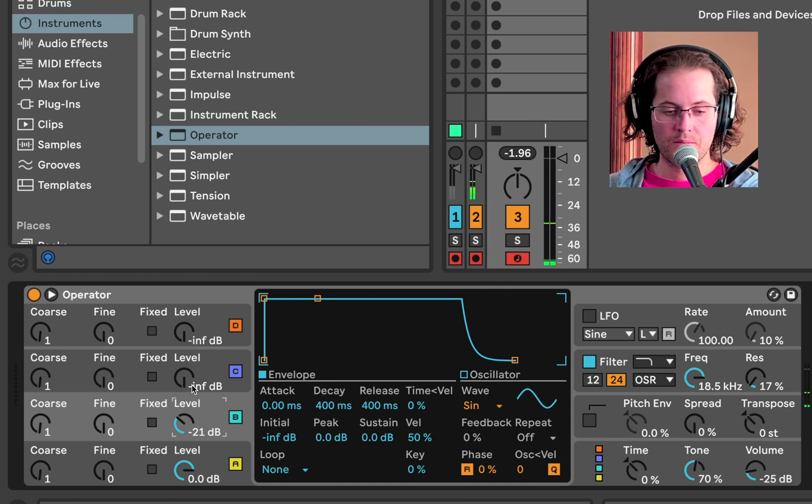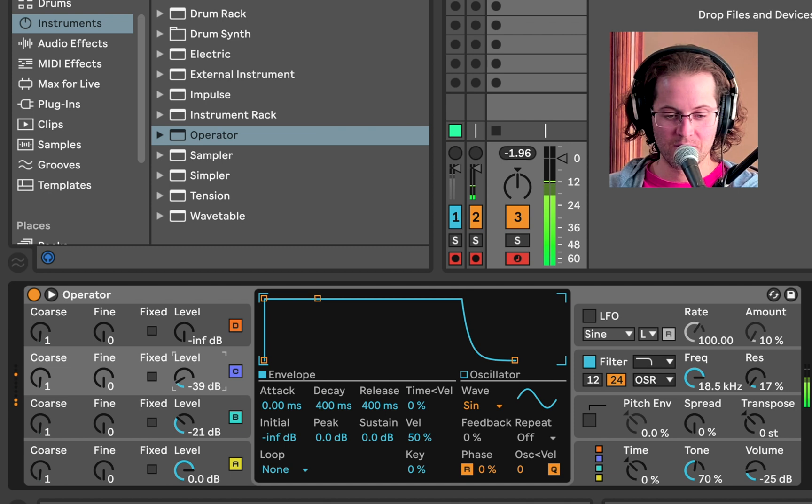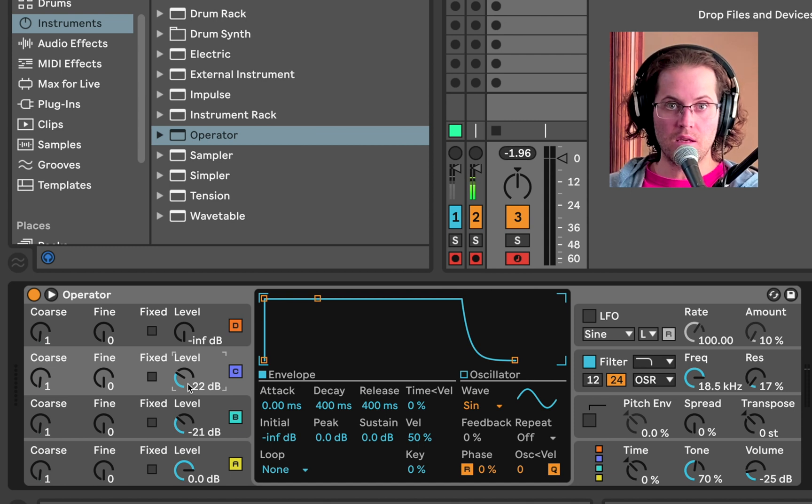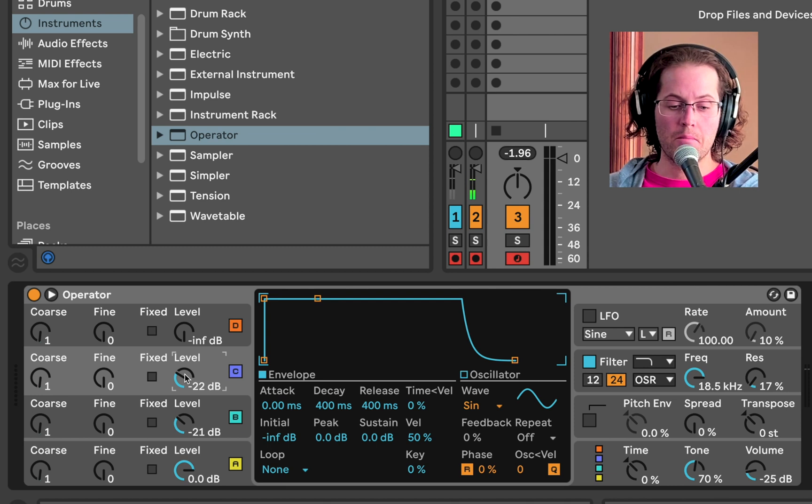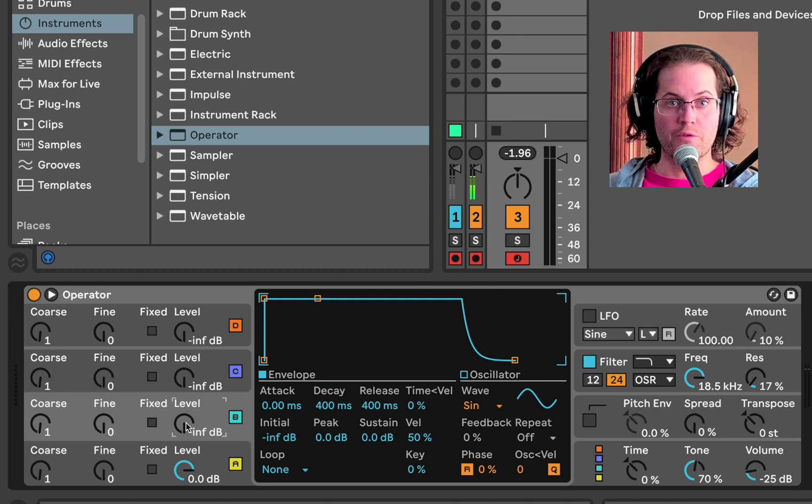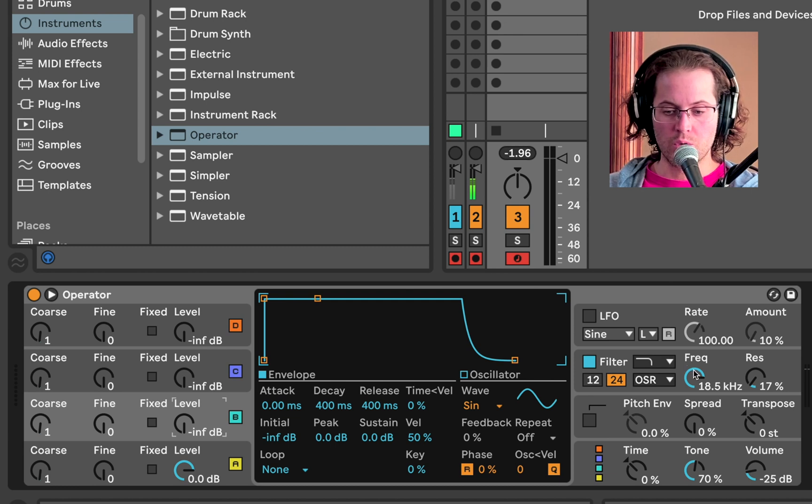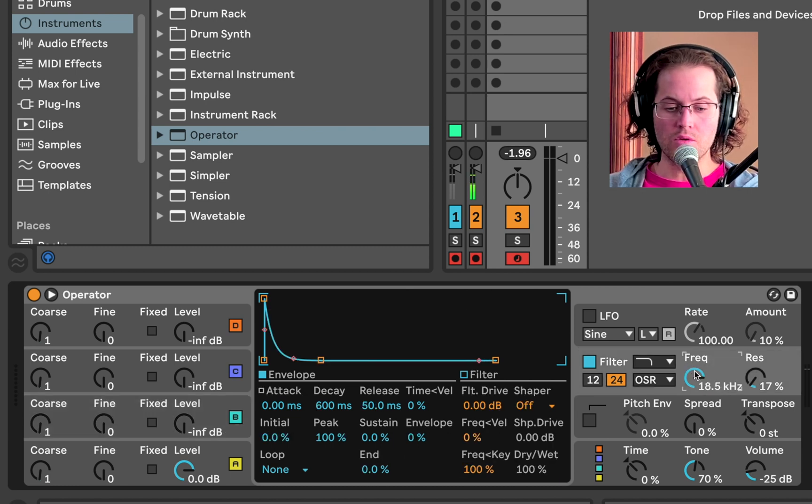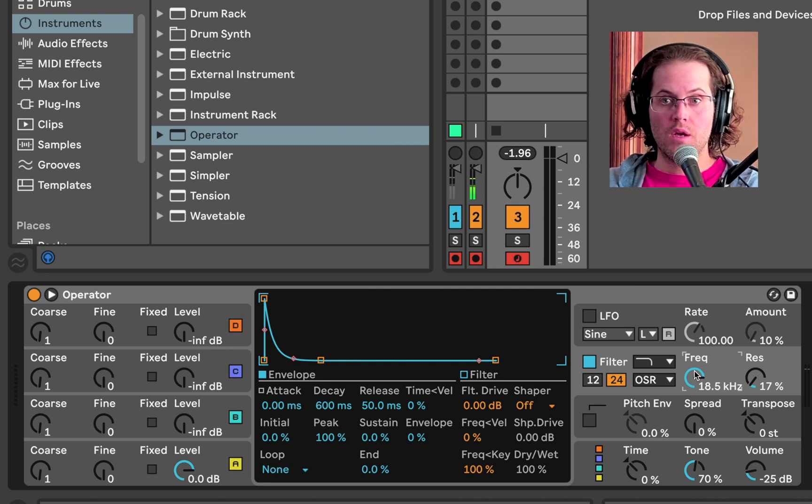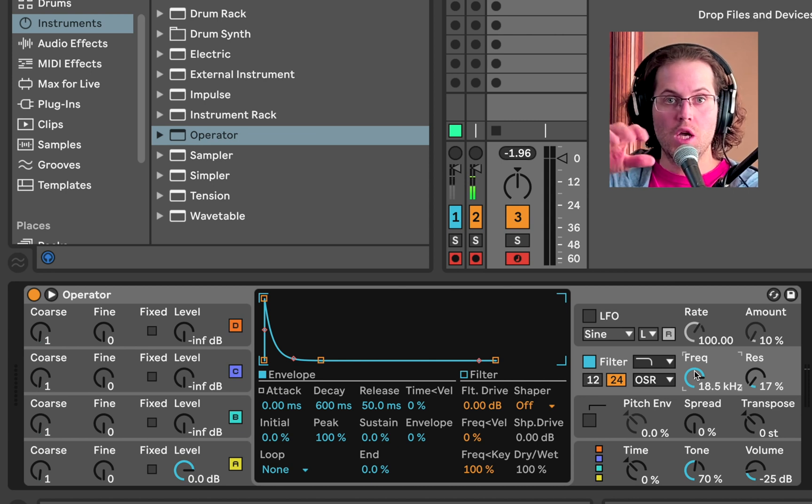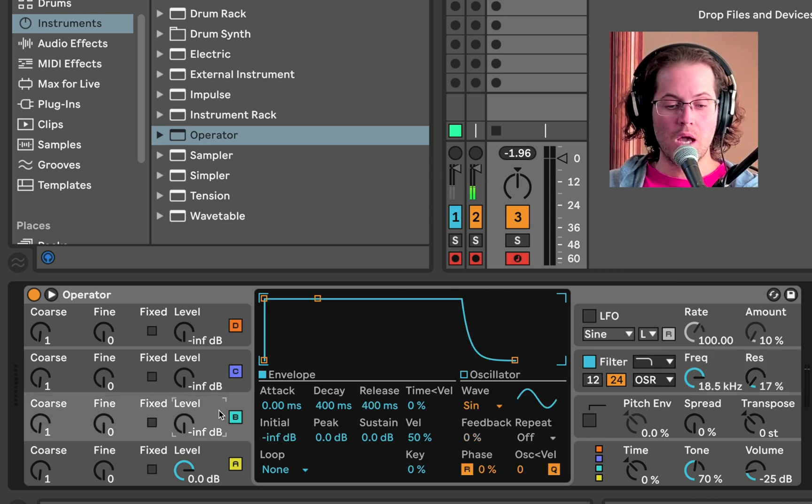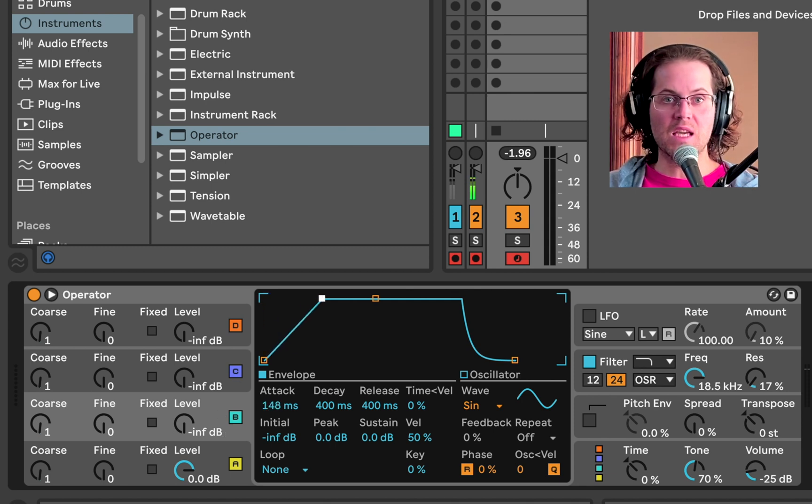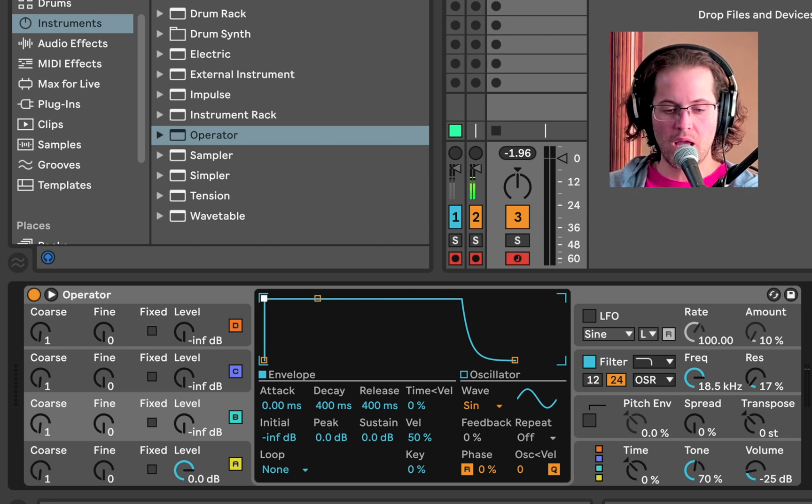If you turn up C, C will be now modulating B. So that is basically the frequency modulation type sound. Now we are going to be using that to make our punchy bass sound. Just a little bit of quick history on frequency modulation synthesis. The first frequency modulation synthesizers, they did not have filters, which because we're using an operator we can use.